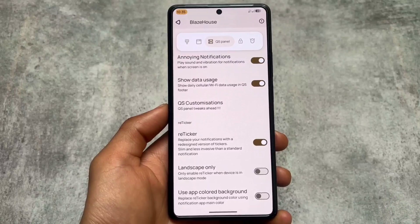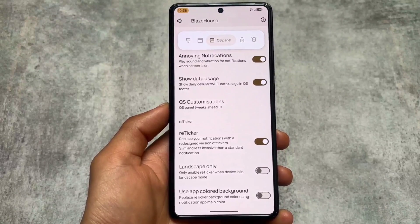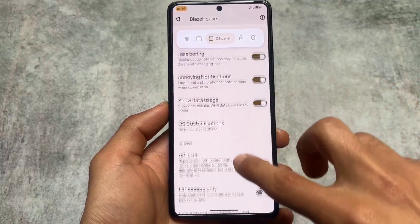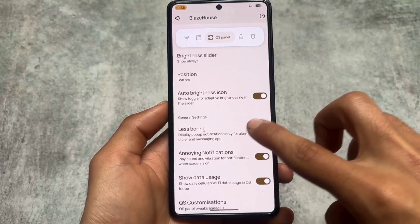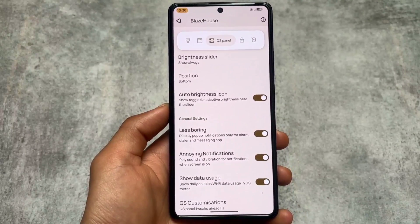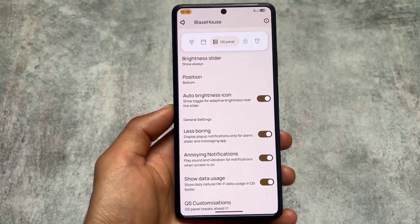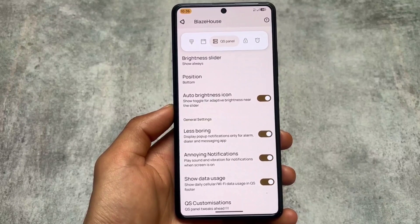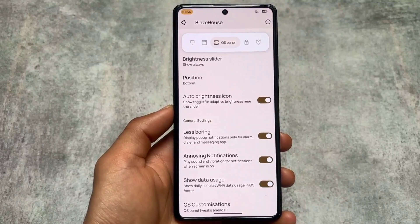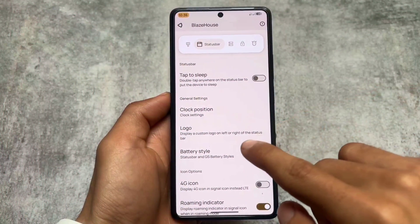In the quick settings panel customizations section, you have the reticker notification option. One thing is a little weird here — reticker is basically part of the notification section, so it should be included there instead of quick settings panel. But they might change it in an upcoming update.